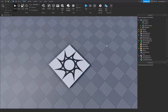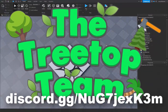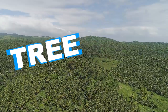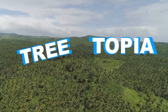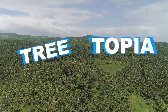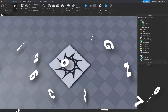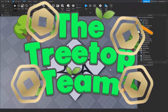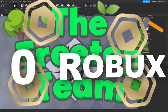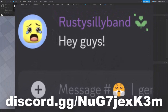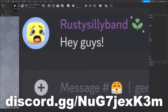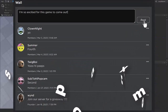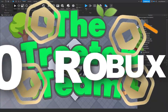Are you taking a break from developing? Make sure you join the Tree Top Team's Discord server today. The Tree Top Team is currently working on a project called Tree Topia, a detailed, content-rich game that ensures to take you on a journey through the world of trees. Click the link down below to join the Tree Top Team's Discord server because they're also hosting a giveaway of 150 Robux. While you're there, feel free to join the community with everyday activities, talk with developers and admins, and even have fun being part of their group. Make sure you join to help meet the requirements to win the giveaway.